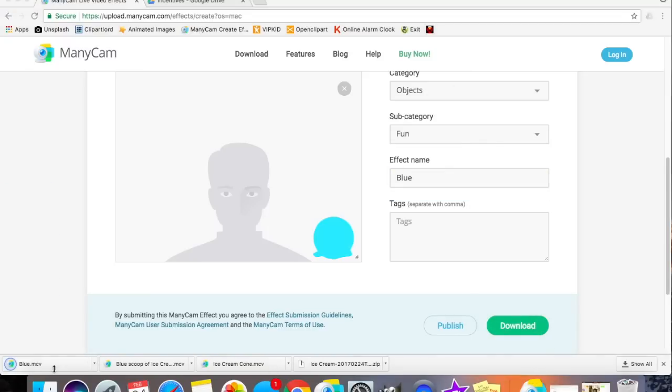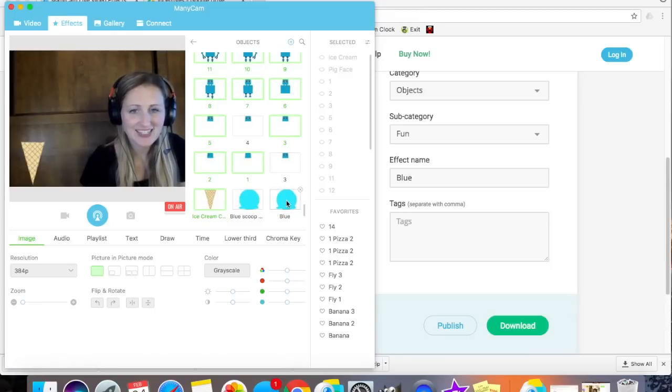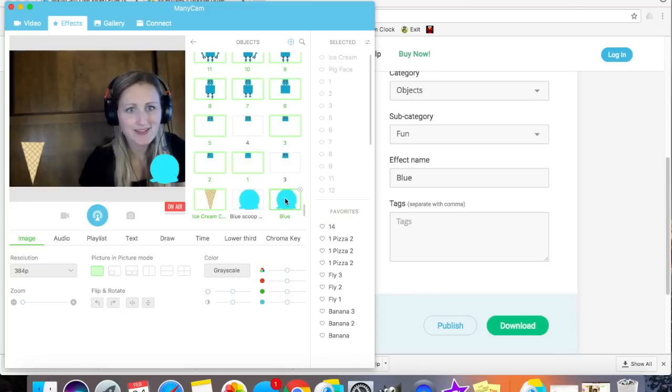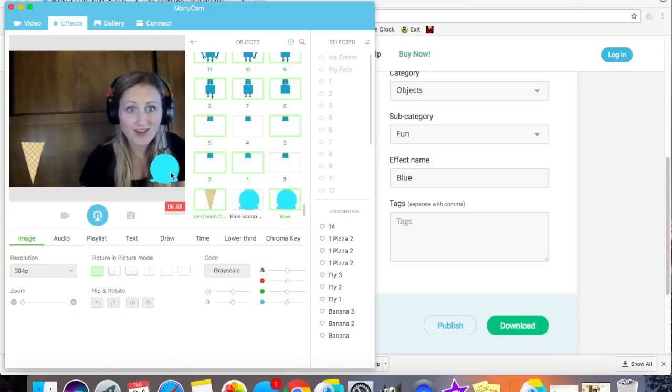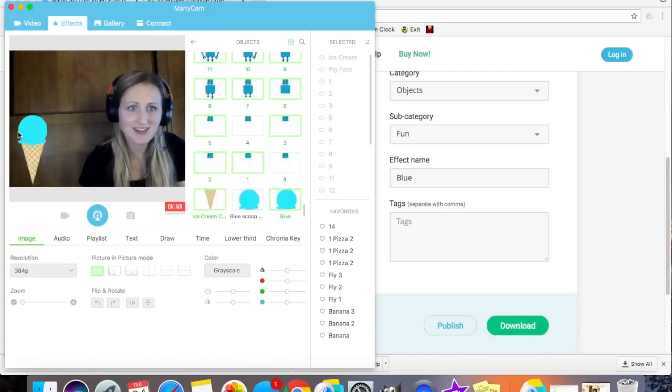And then I click the file. It appears here in my ManyCam Objects tab. And there it is. When I'm ready to reward the student, I can bring the ice cream scoop right there.